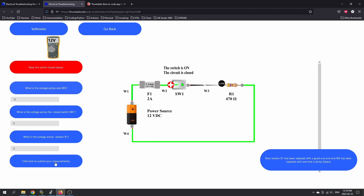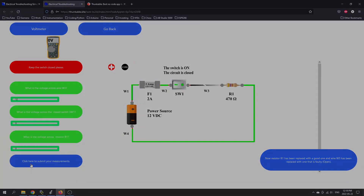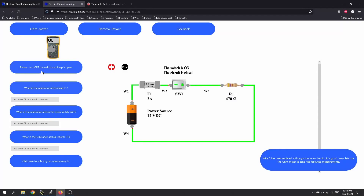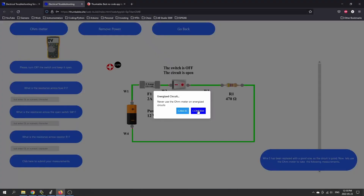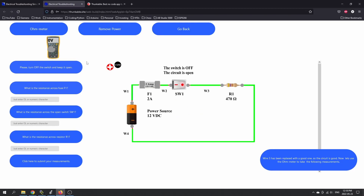There are a number of questions here, and you can also look at various voltages throughout the circuit. This one has an ohmmeter now. Keep the switch off and keep it open. What's the resistance across the fuse? Now we can check — it's showing you: don't use the ohmmeter on an energized circuit. So we want to remove the power first.